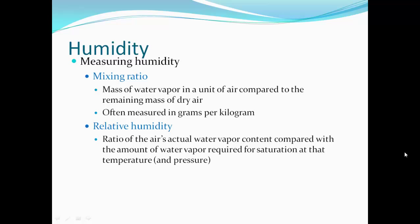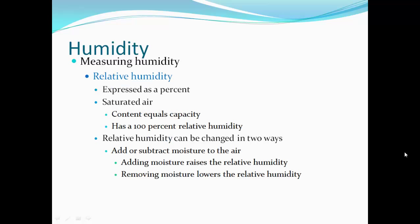Relative humidity is the ratio of the air's actual water vapor content compared with the amount of water vapor required to reach saturation at that temperature and pressure. Relative humidity is expressed as a percent. Saturated air content — when the amount of water vapor equals its capacity — is 100% relative humidity. Relative humidity can be changed in two ways: adding moisture raises relative humidity; removing moisture lowers it.